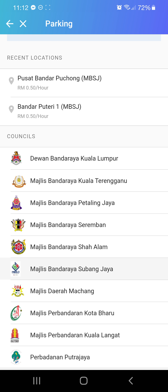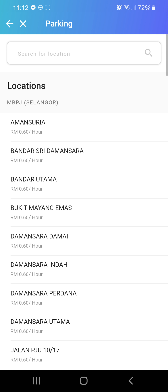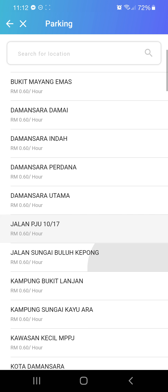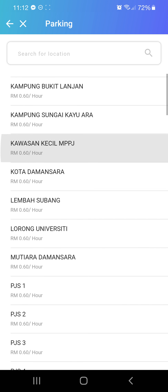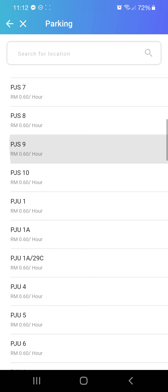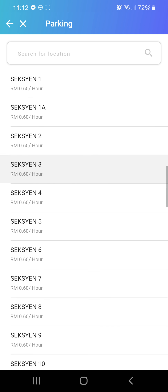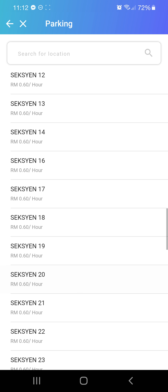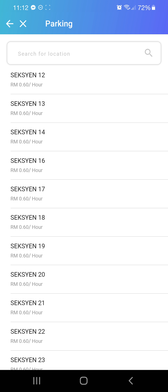For example, if you are in PJ, the options are DBKL and MBPJ. You click on PJ and you can see all the locations in PJ. Let's say you are in Section 17 — you click on Section 17 and you can choose it.